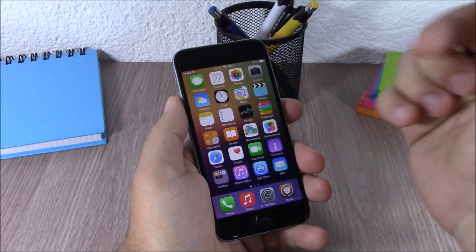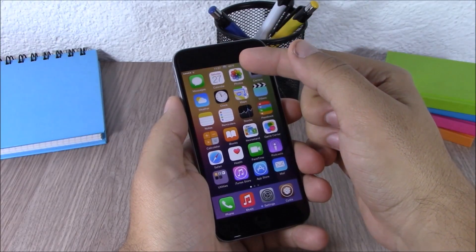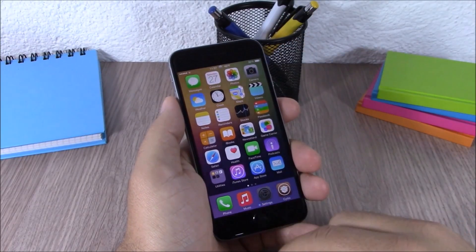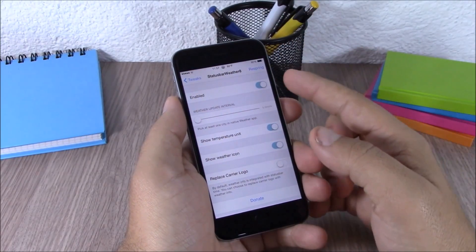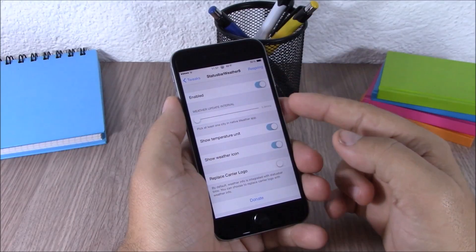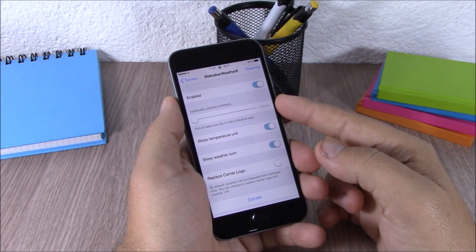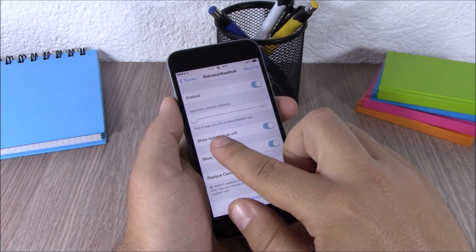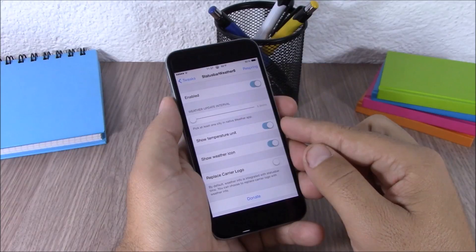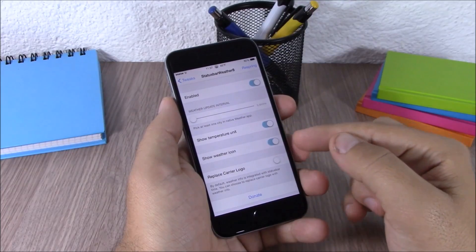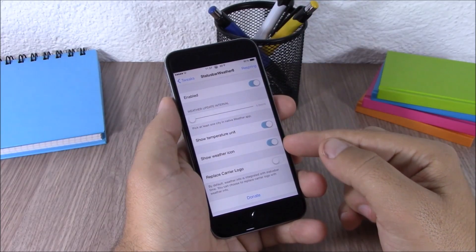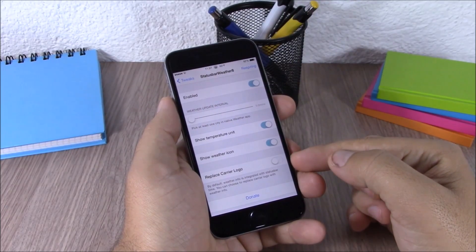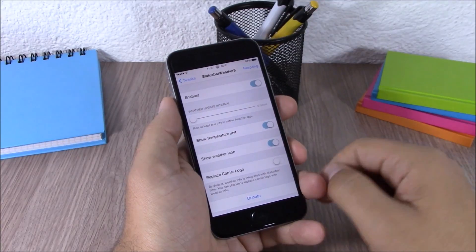The next tweak for this video is called Status Bar Weather 8. It will add the weather of your city on your status bar. If you go to the settings of this tweak, you have an enable button, and here you can set the weather update interval and enable the show temperature unit.